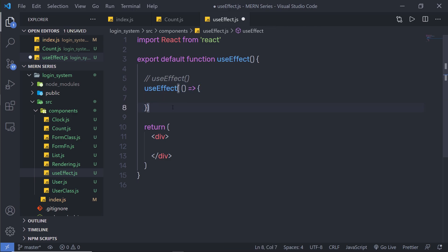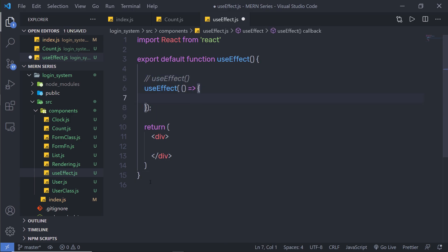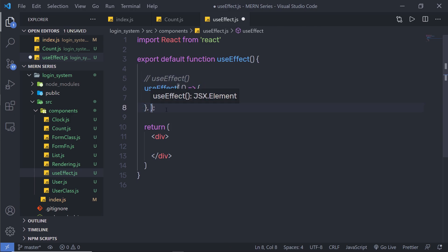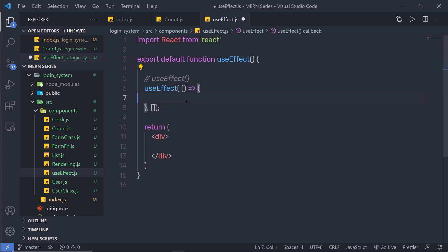Now, what if you pass an empty array as the second argument? The behavior of this function changes — the hook will execute only once, after the initial rendering of your component.